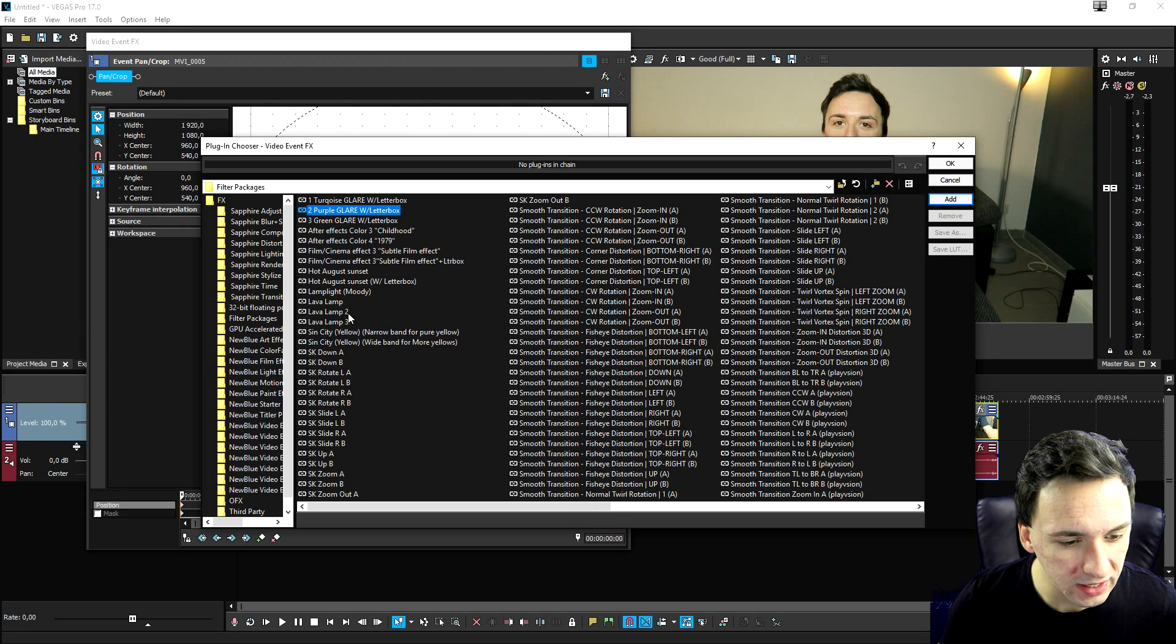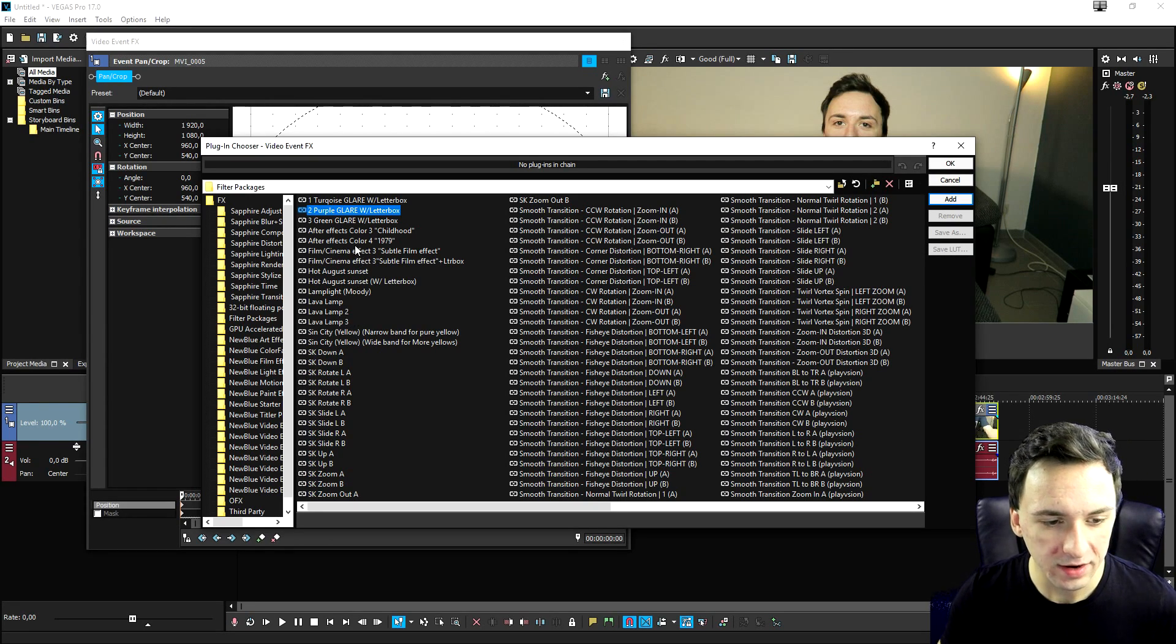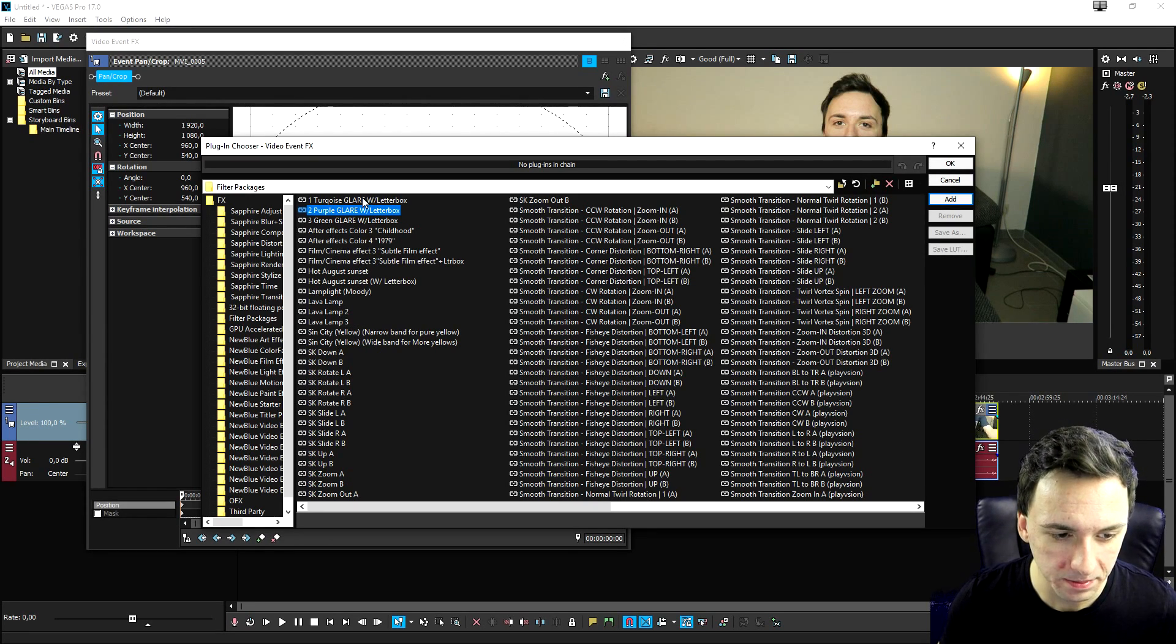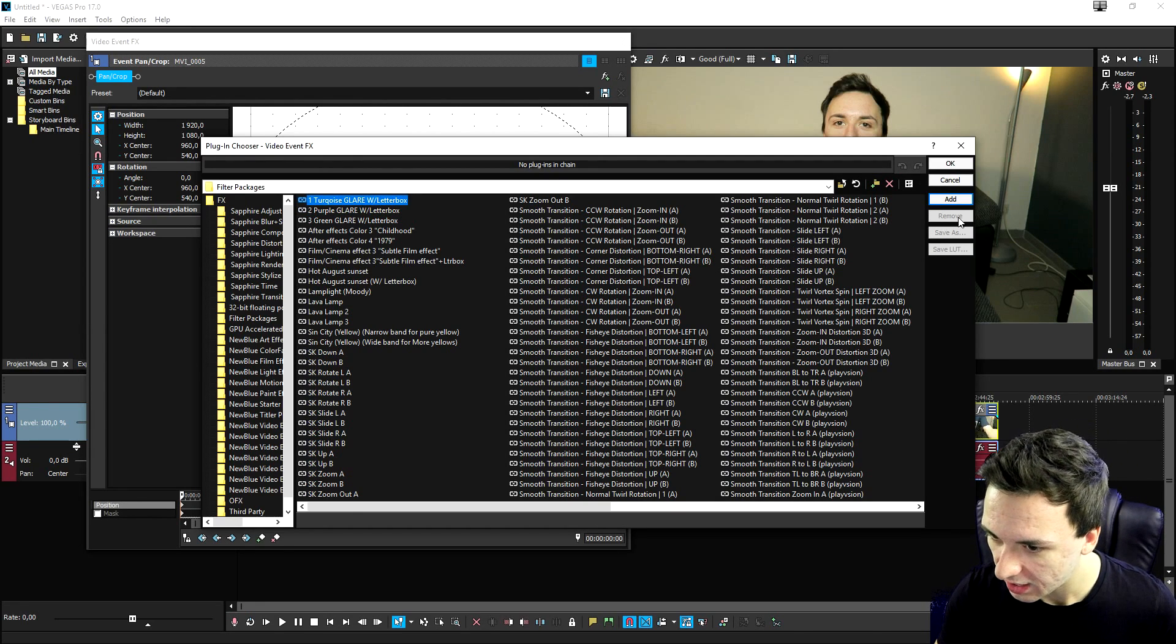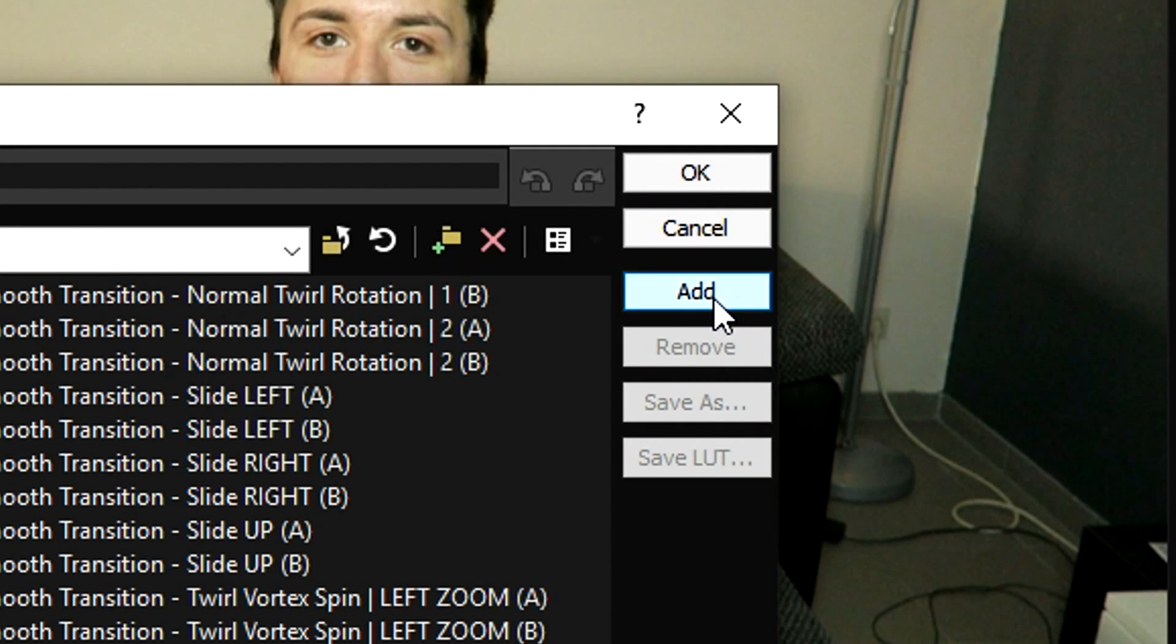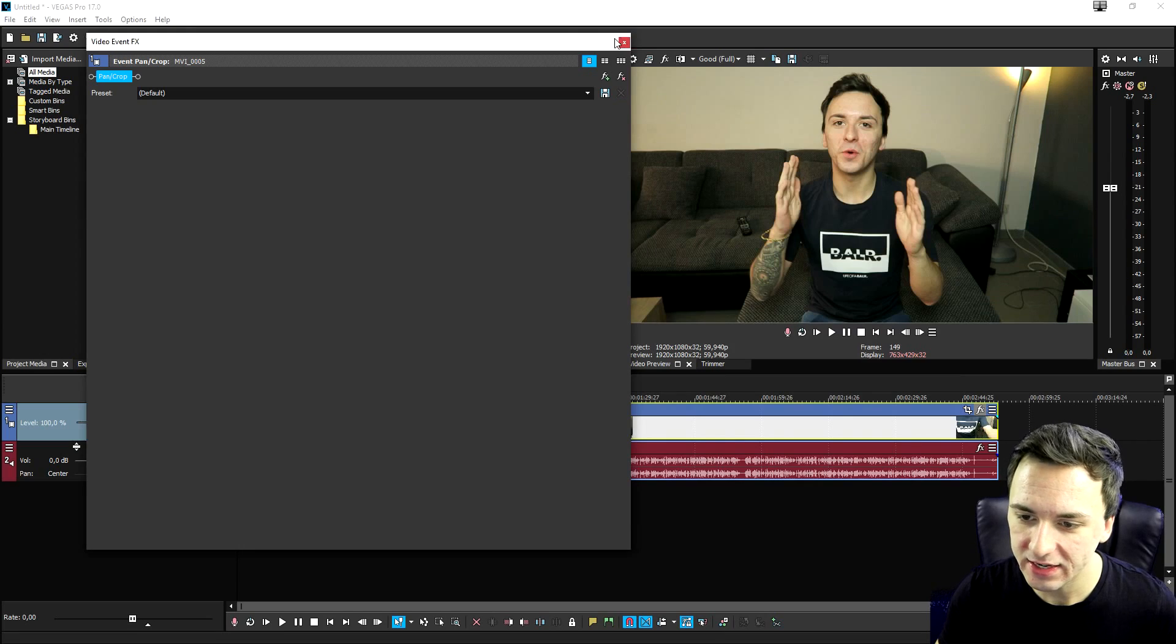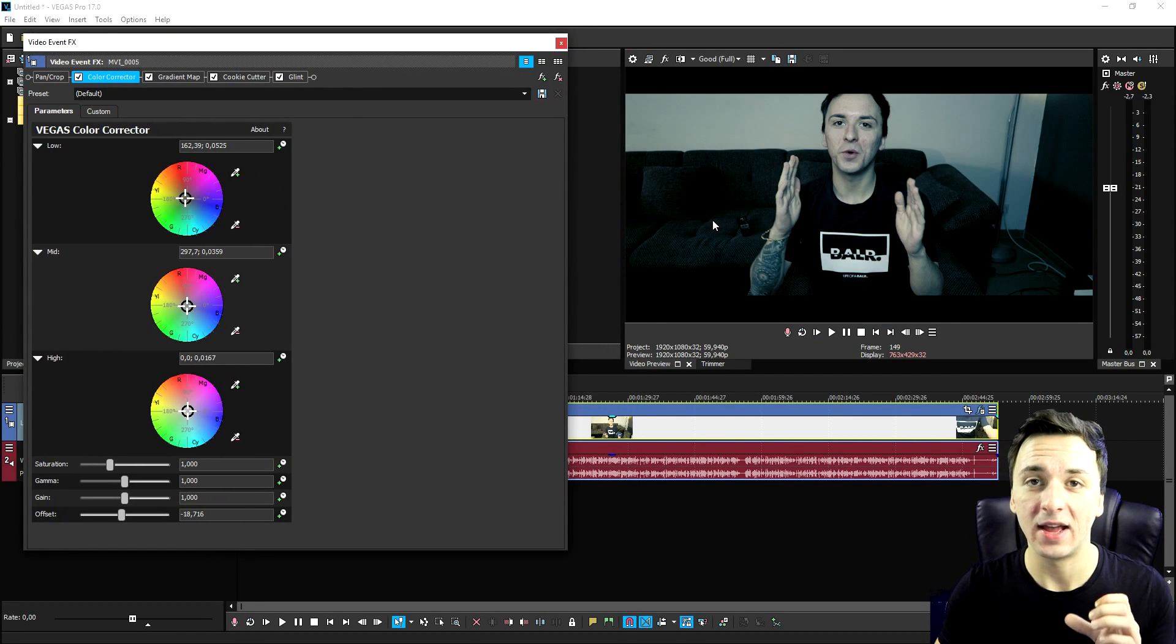Lava Lamp, Lava Lamp 2, Lava Lamp 3, all these kind of effects. So let's go ahead and, for example, play the Turquoise with Letterbox. We're going to click on Add and we're going to click on OK. And as you can see right now, it is going to apply that to your clip. It is that simple, guys.